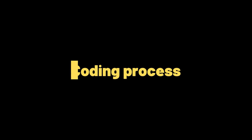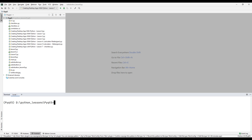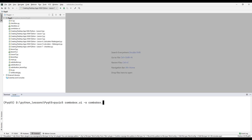Let's start the coding process of the project. The design file we saved has been added to our Python project file. We need to convert it to a Python file to use it in our main Python code file. Go to the Terminal section and convert the design file into a Python file by doing some coding. Then we will transfer the converted Python file to our main Python code file and use it.